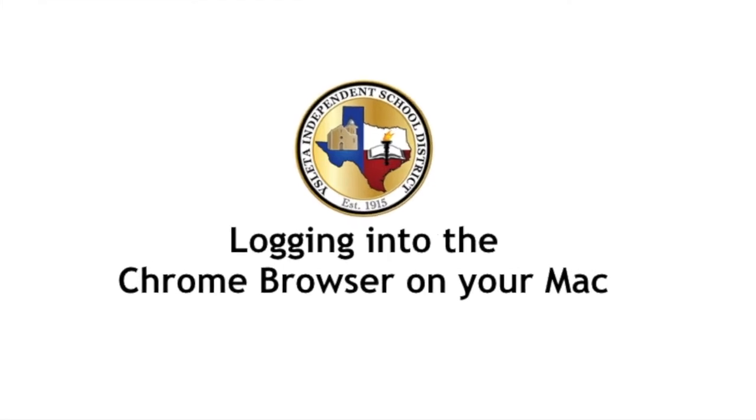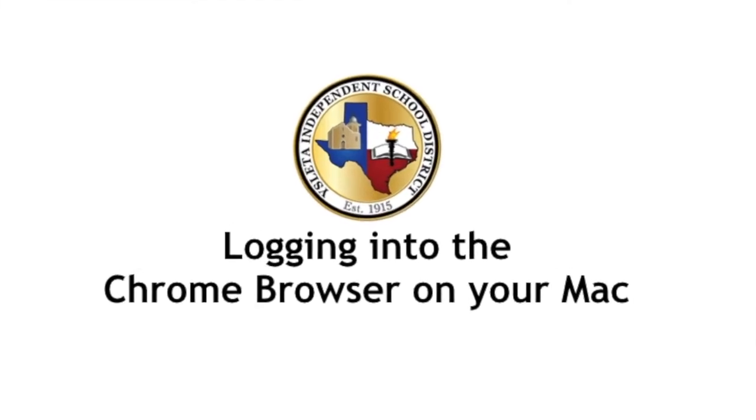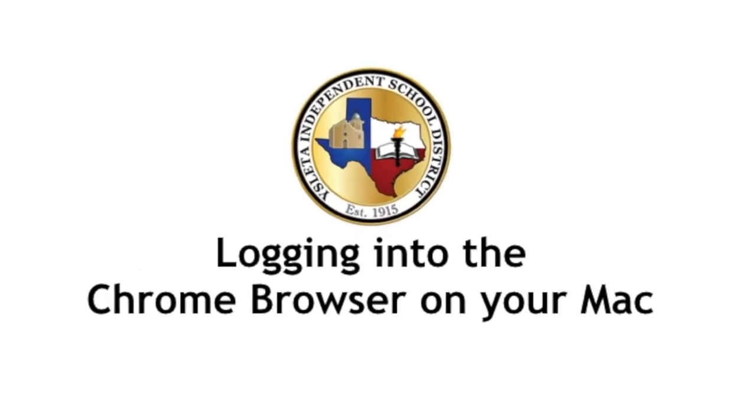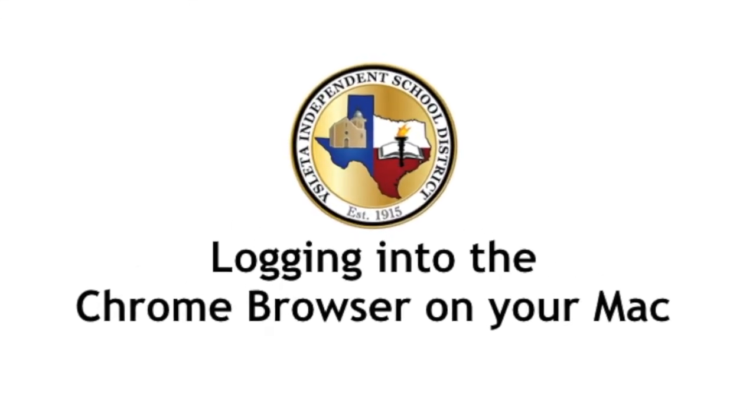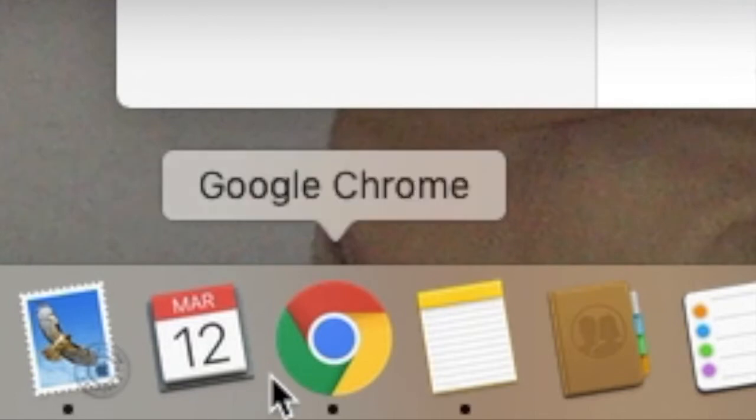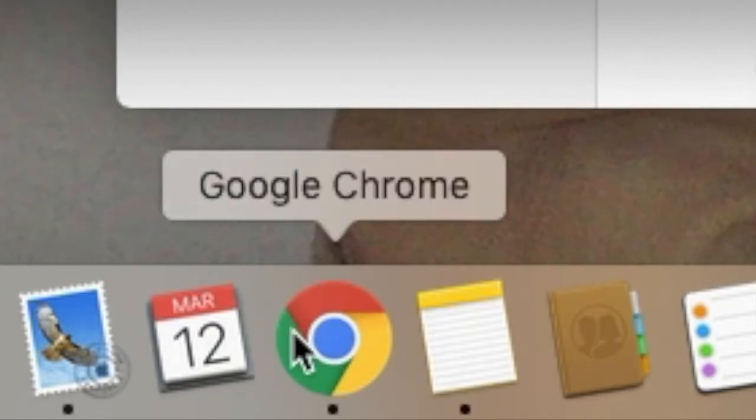We're going to show you how to log into the Chrome browser on your Mac. You will only need to do this once. First, start with Google Chrome.